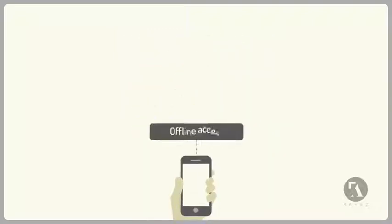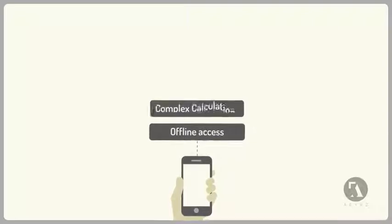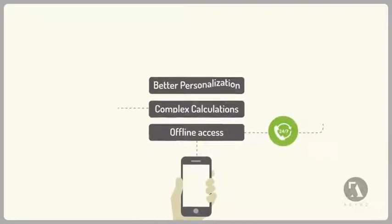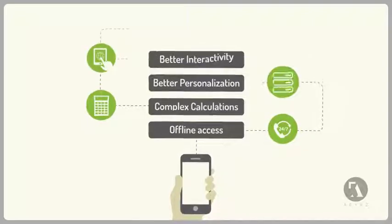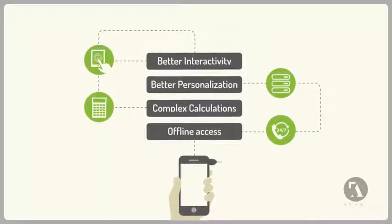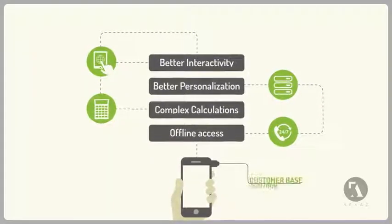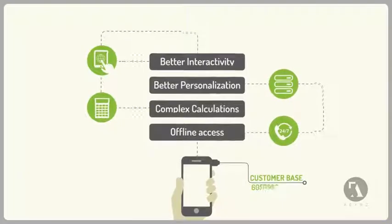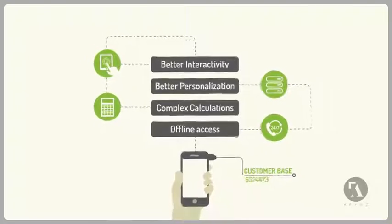Basically, a mobile application can do everything your mobile website can do and loads more. It can help you retain existing and get new customers.